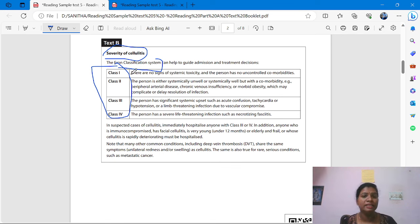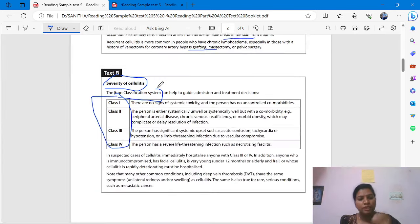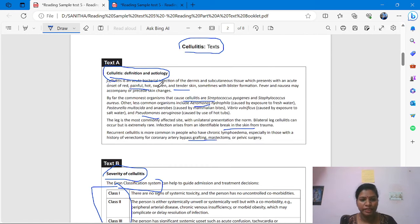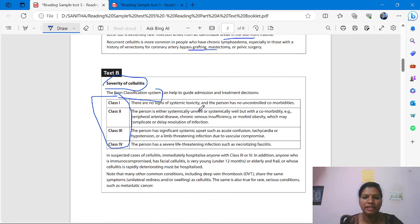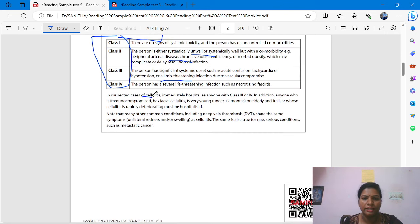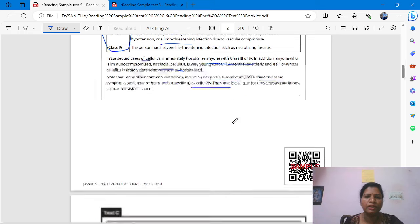You have to keep in mind what Test A is asking — etiology and definition — and what Test B is asking — severity of cellulitis and classification. Just underline whatever information you see in front of your eyes. For example, cellulitis class 3 and 4, deep vein thrombosis — just underline.